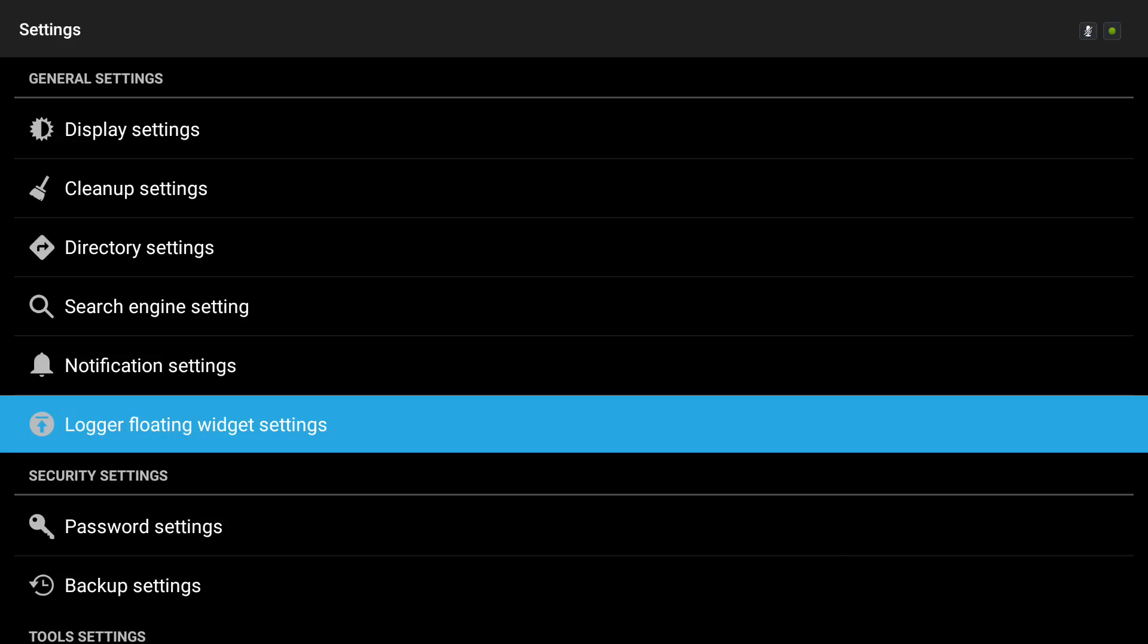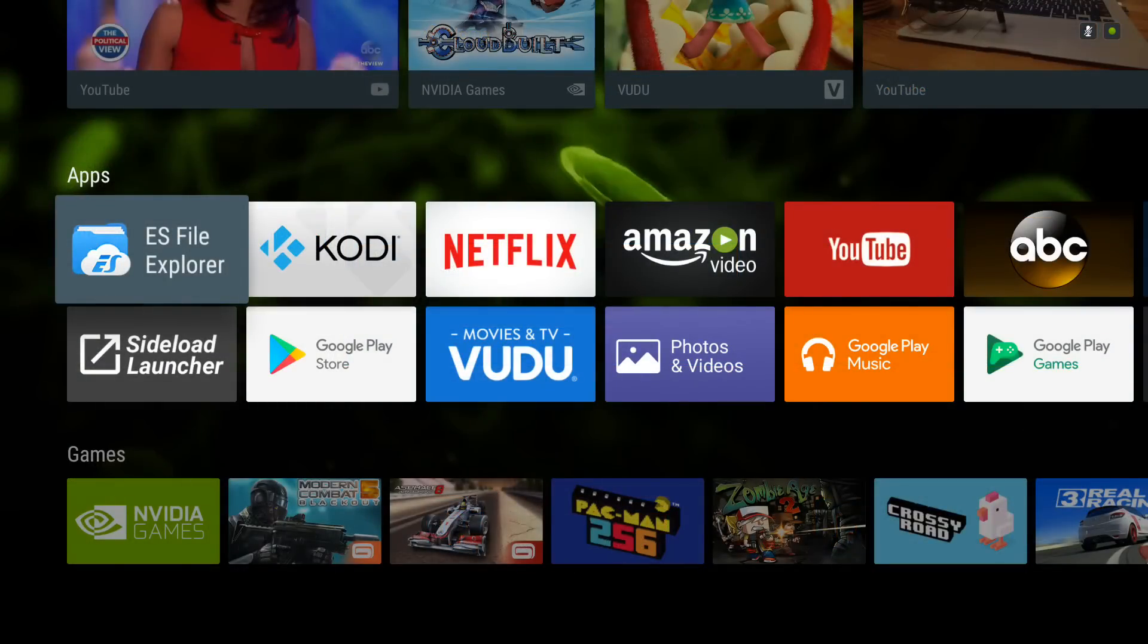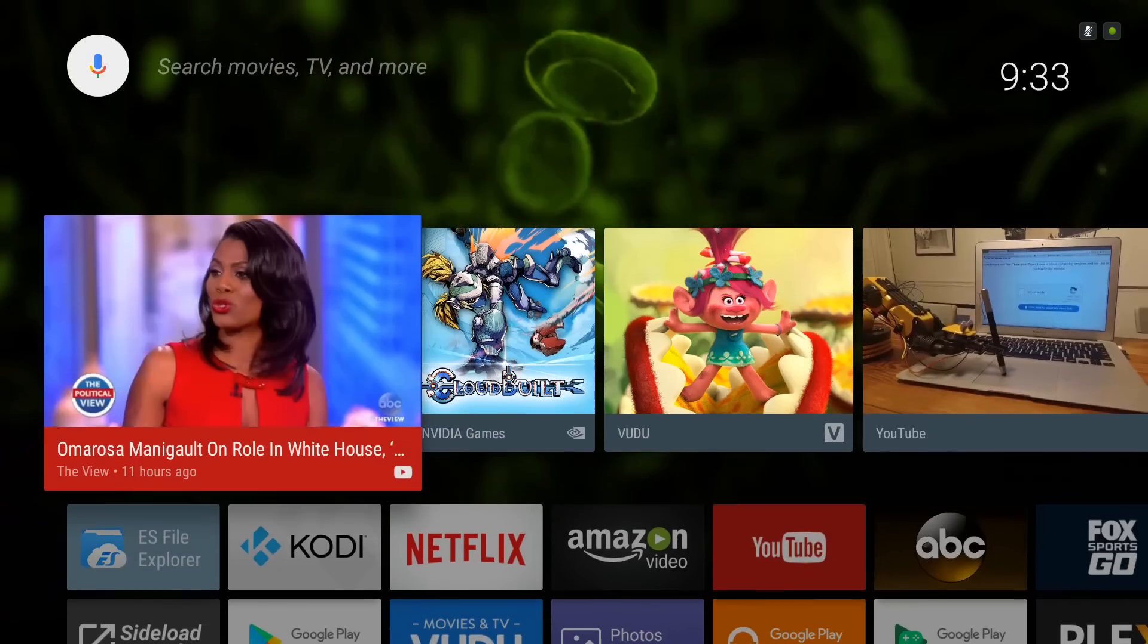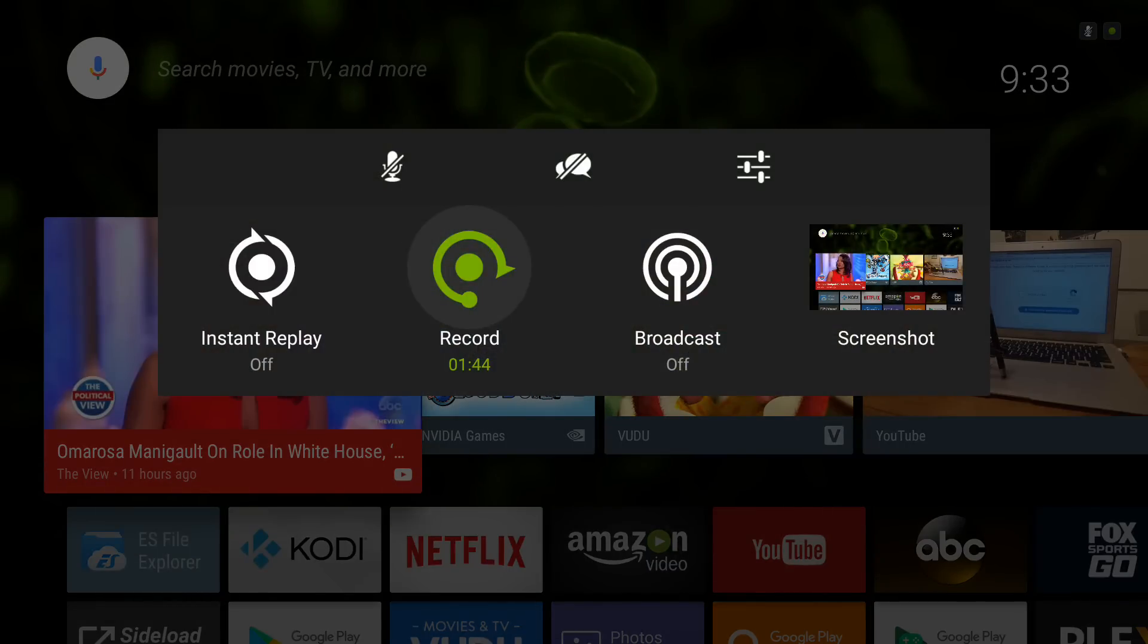So that's a little widget that ES File Explorer puts on that they don't really let you know how to turn off. That's how you turn it off. So if that little blue orb is a problem for you, that's how you disable it. Anyway, that's my video. Thanks for watching. Please comment, like, or subscribe.